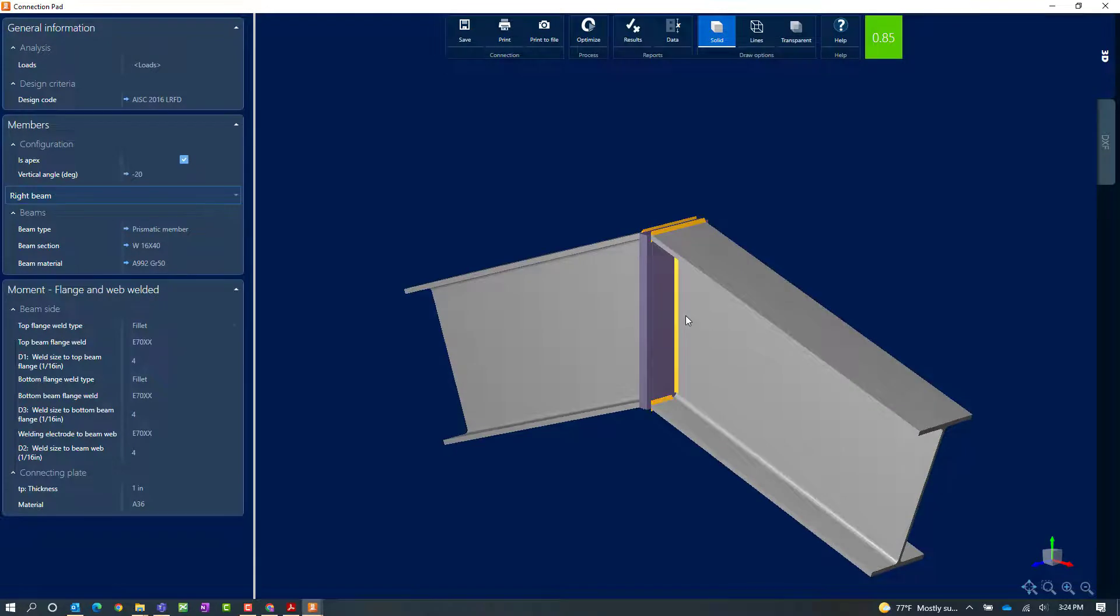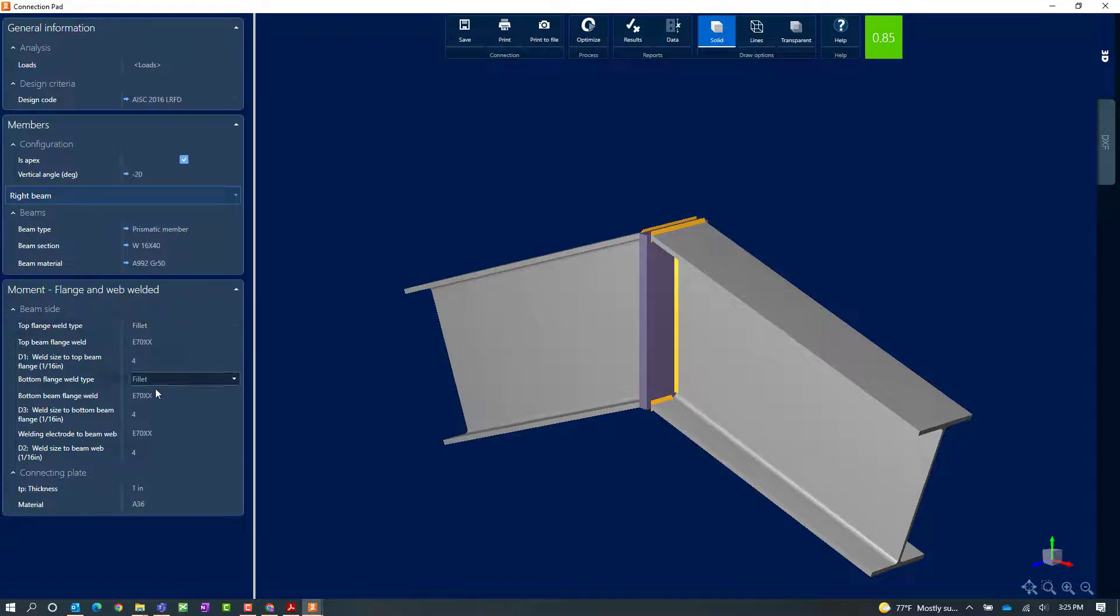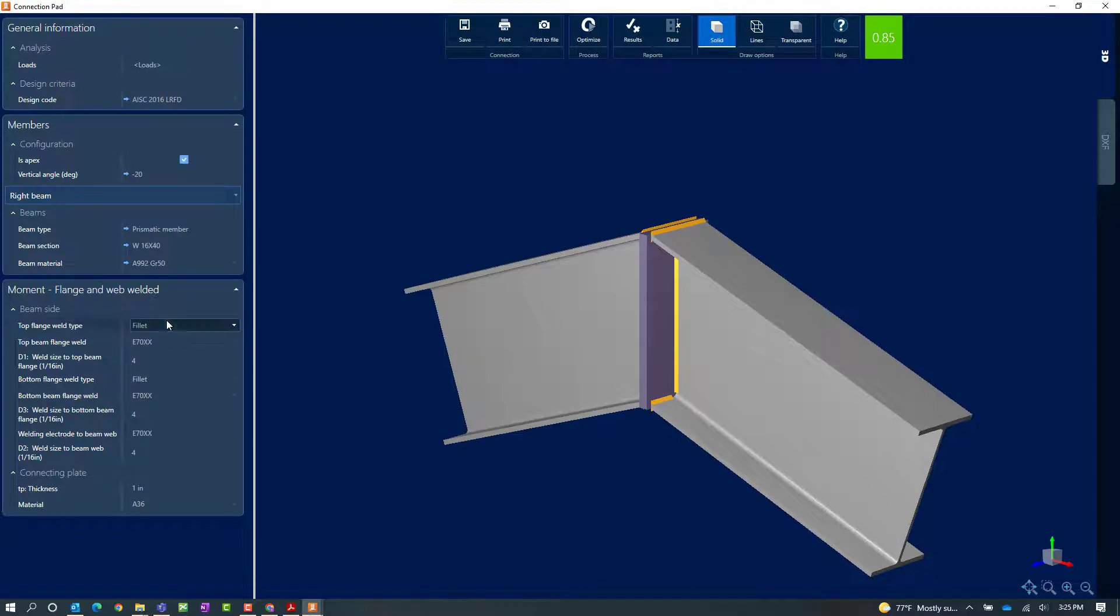Here you'll be able to see your connection design report, a DXF view of this connection, and you'll also be able to modify any of your flange and web welding information.